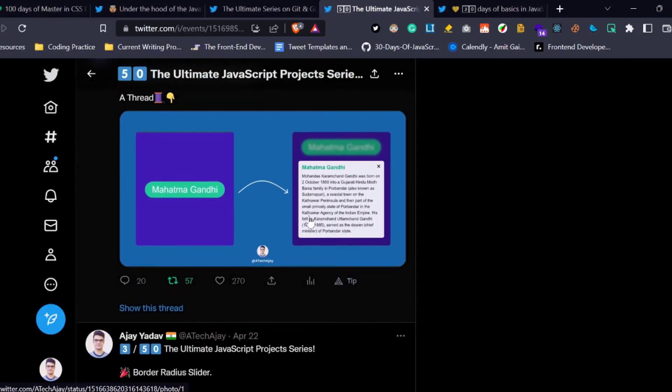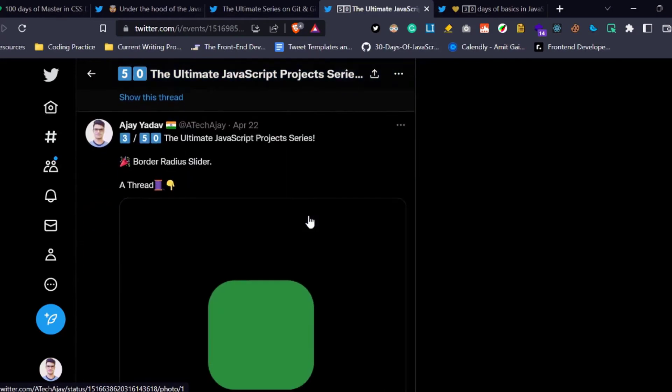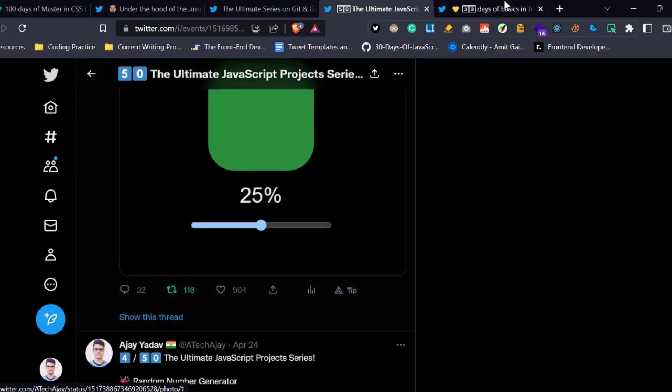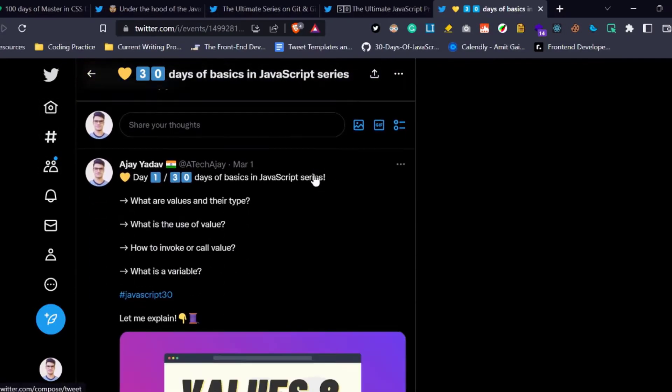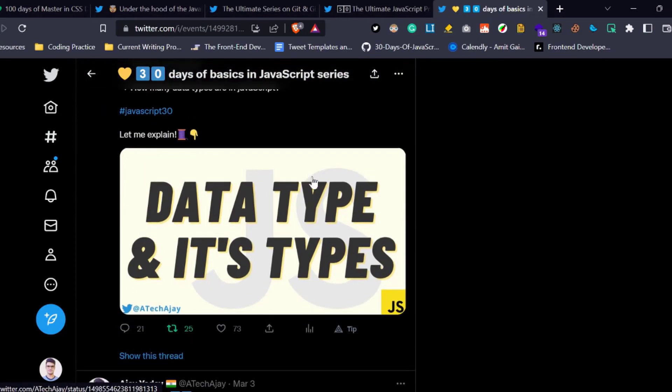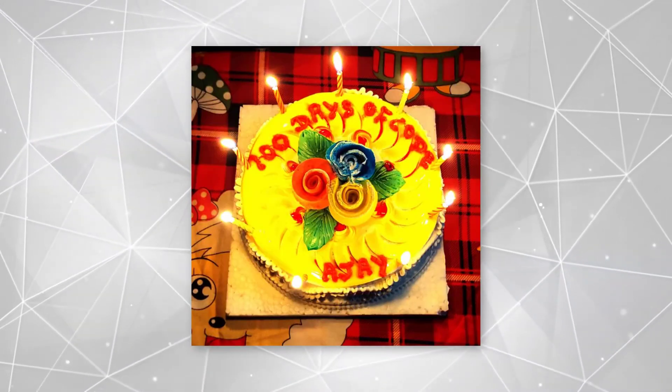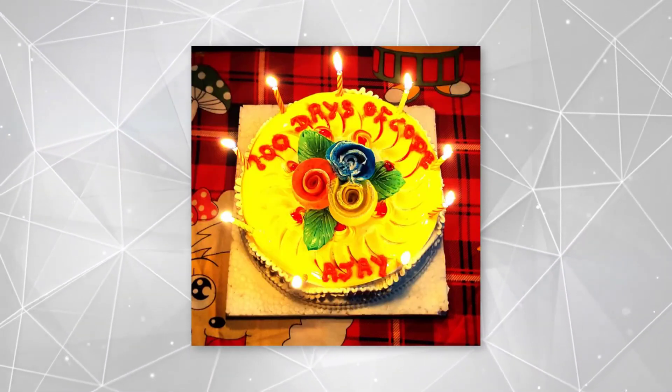The link is given in the description box, so don't forget to check it out. After completing your commitments, don't forget to reward yourself. Here are some of my rewards.